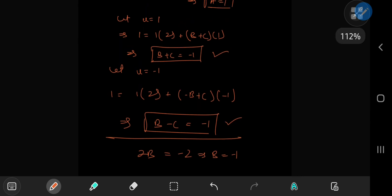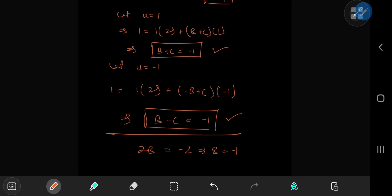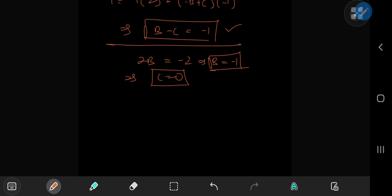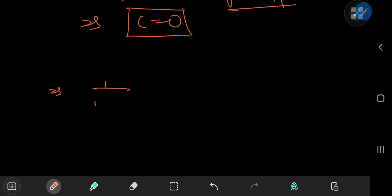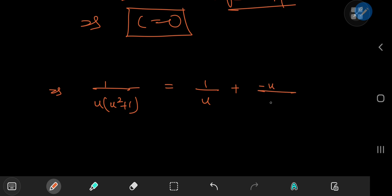Since B = -1 and B + C = -1, this implies C equals 0. So we have all the required terms for the partial fraction decomposition, giving us 1/(u(u² + 1)) = 1/u minus u/(u² + 1).